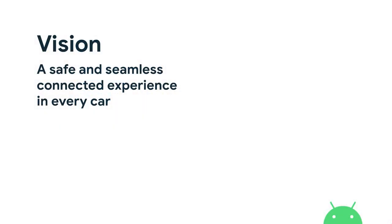I want to start by sharing our vision, which is to bring a safe and seamless connected experience in every car. What it really means is we want to ensure that the apps and services that users are used to are able to be experienced within the cars as well.